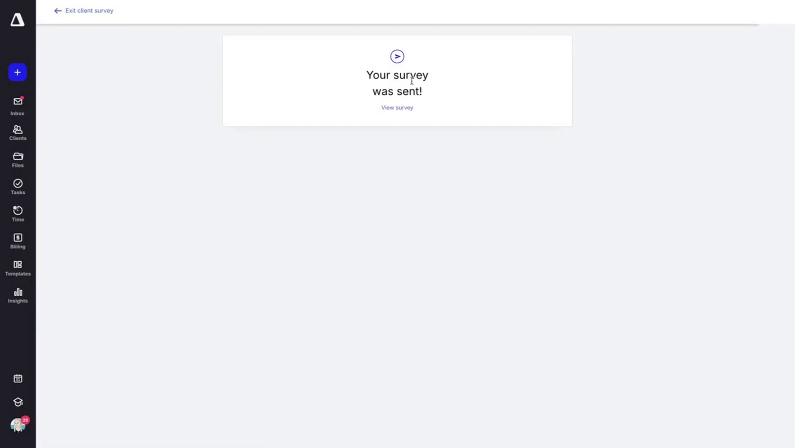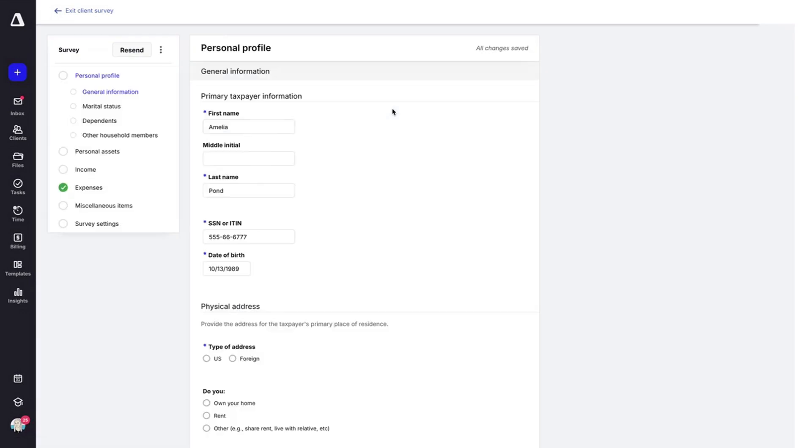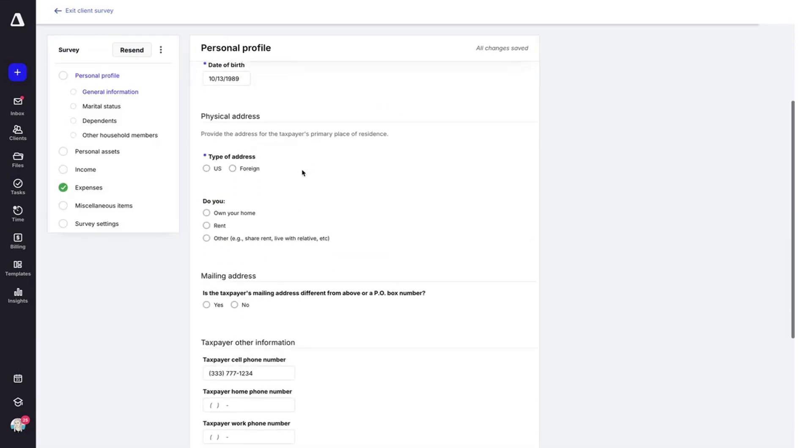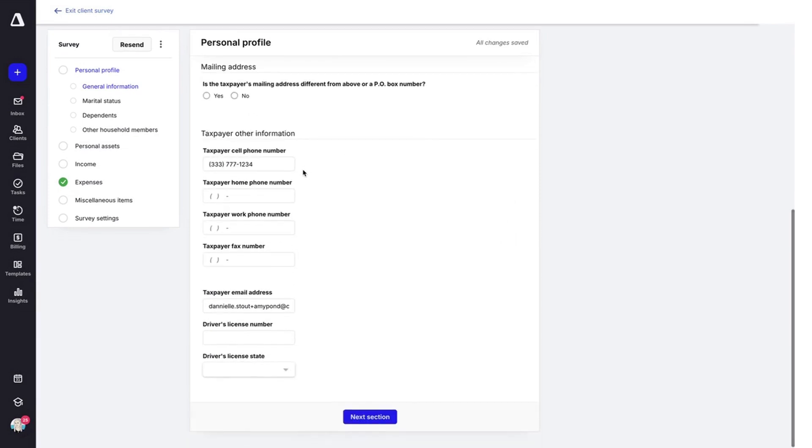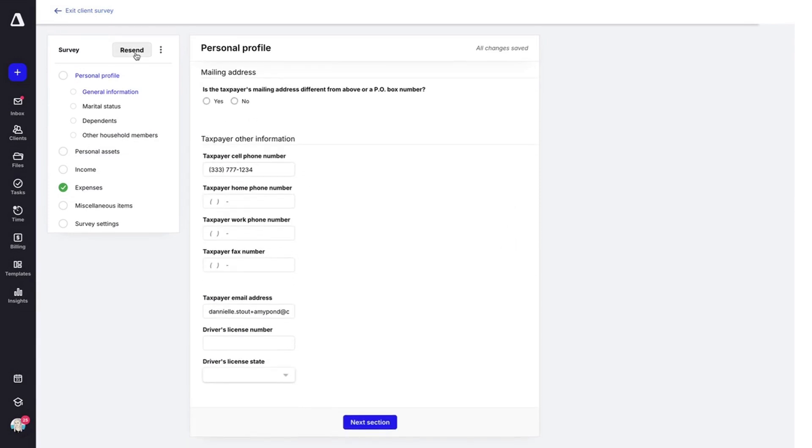Once your survey has been sent, you can always view it by clicking view survey here. You can add or edit any of the information, you would like to resend with this button here, or click survey options.